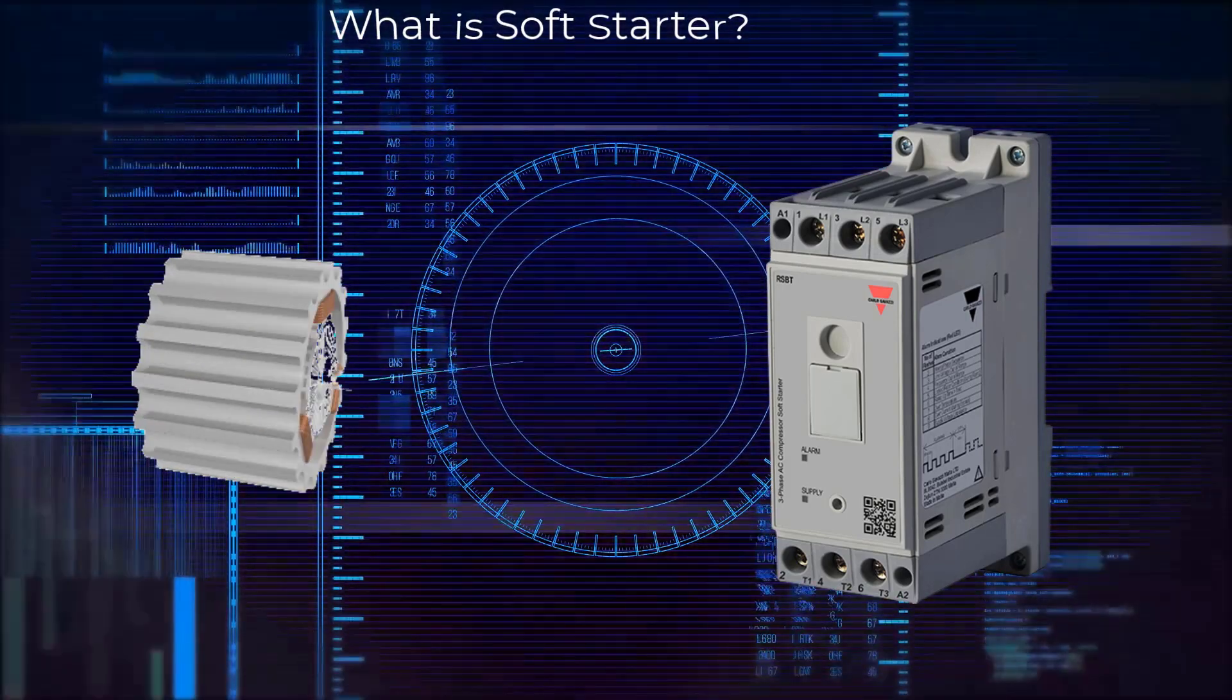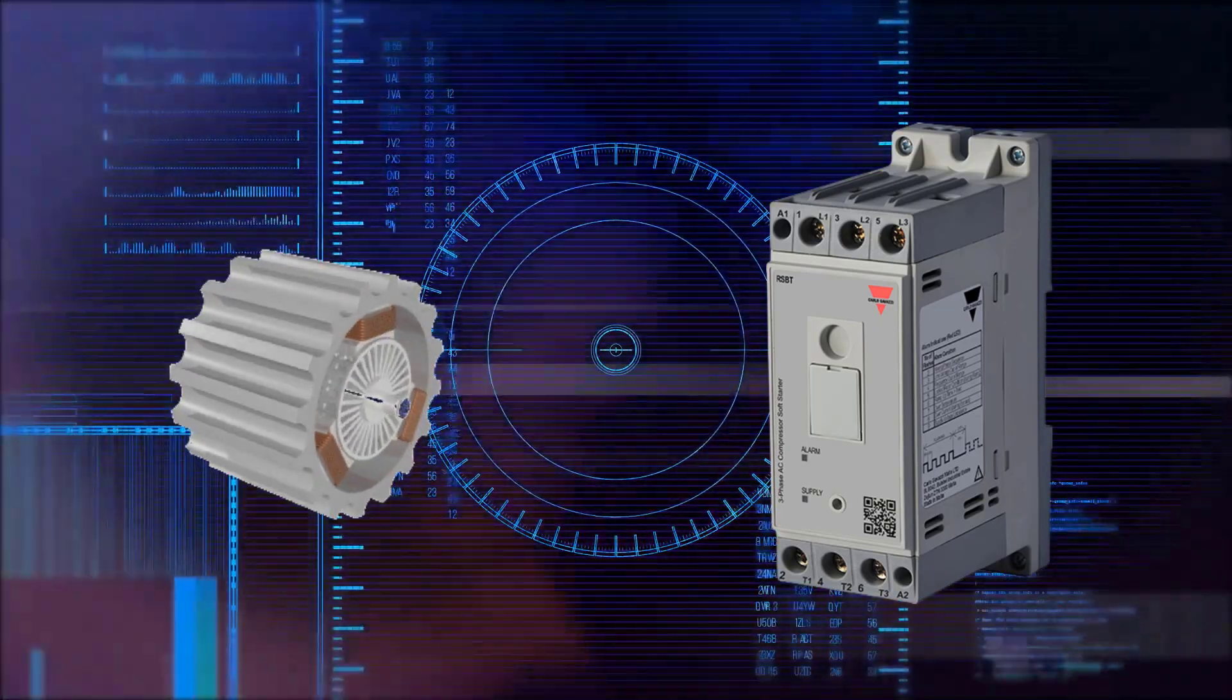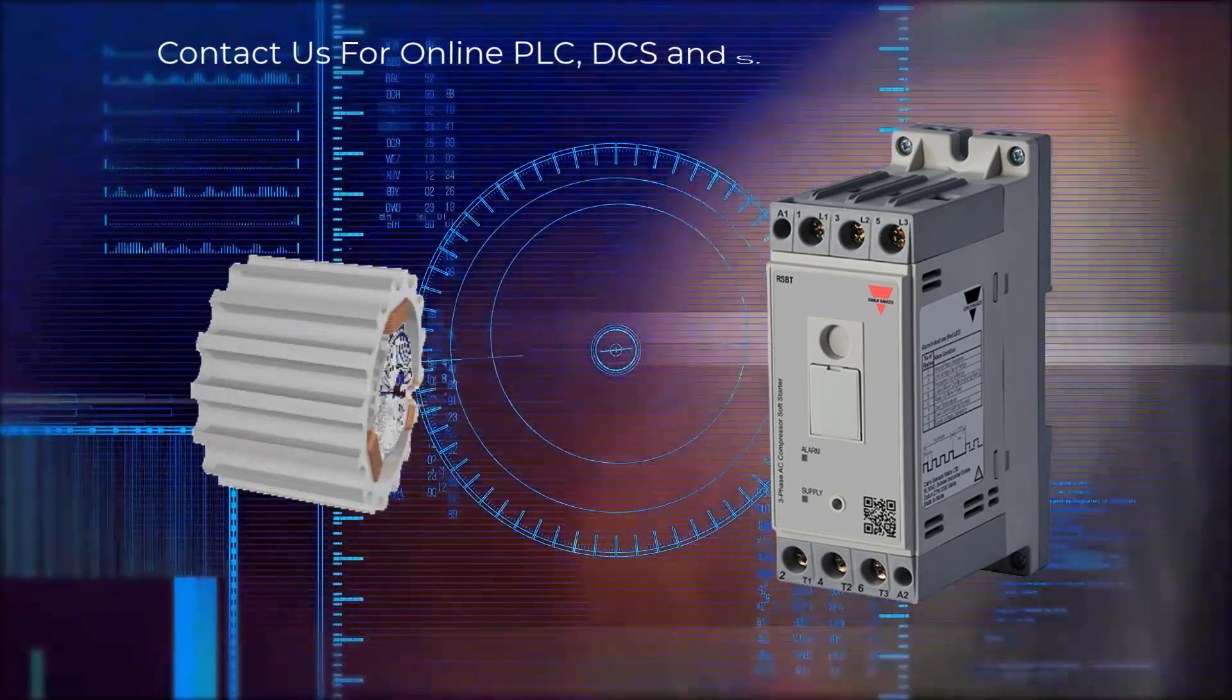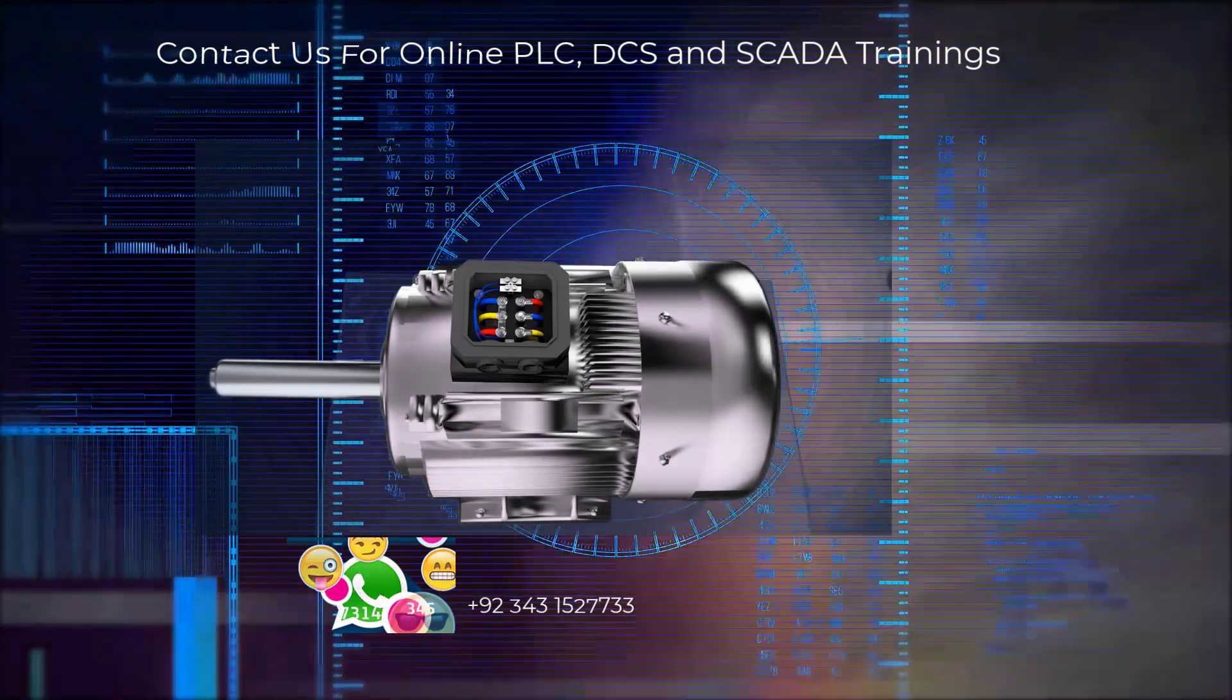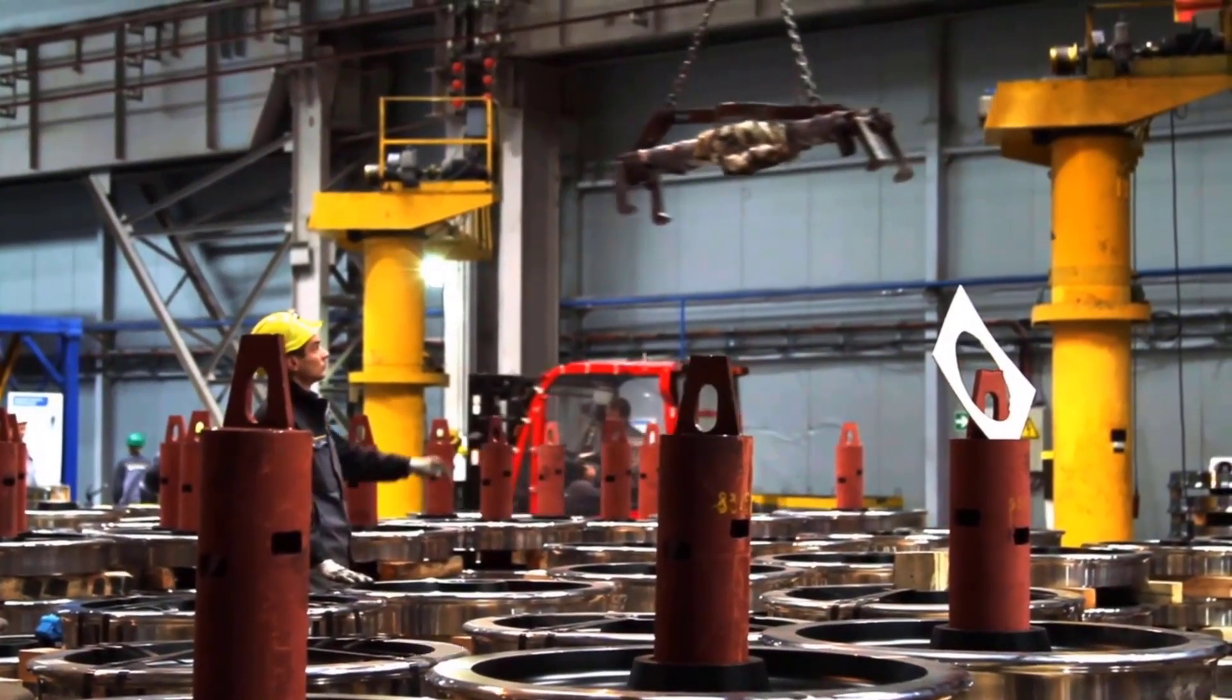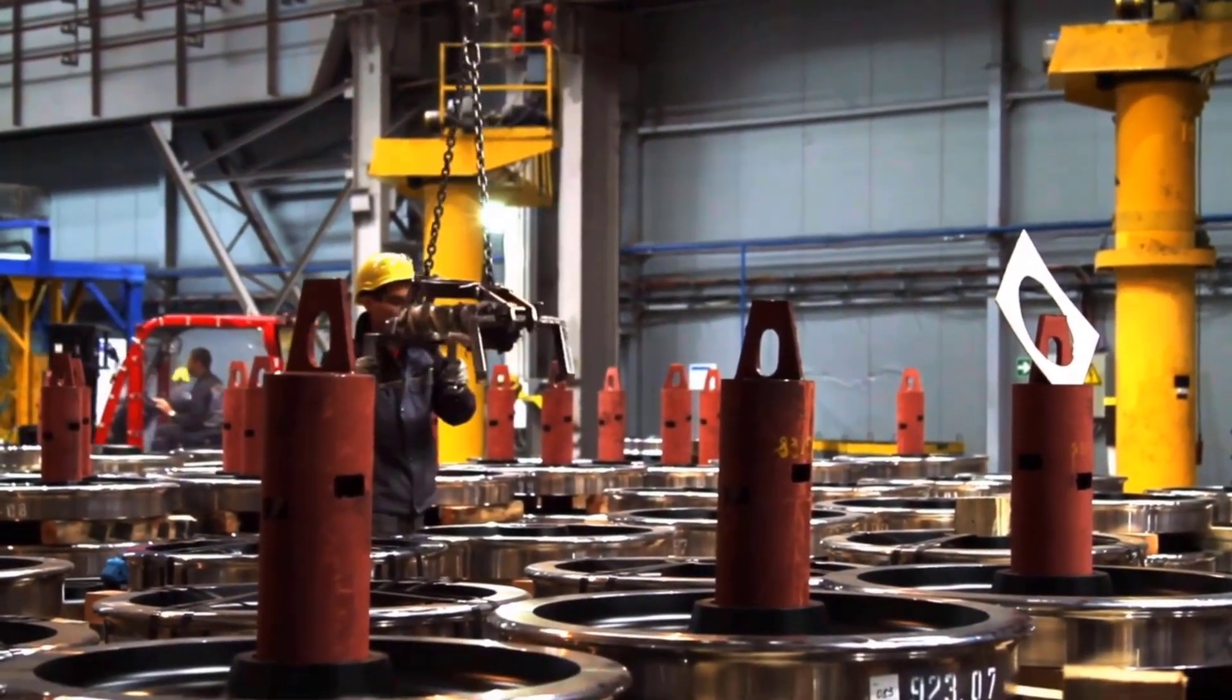Bottom line is we need electrical motor control devices to reduce the inrush currents during motor startup and protect the motor and other equipment from damage. It also protects the personnel working in the area from any harm. You may ask me what are the applications of using motor control devices like VFD.